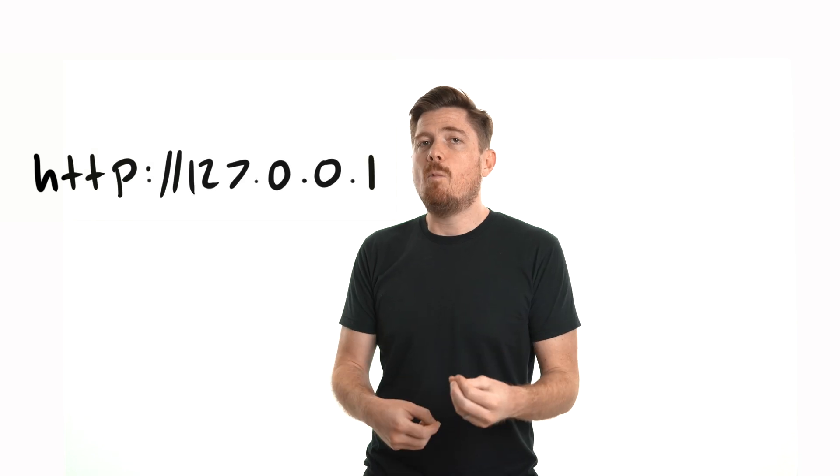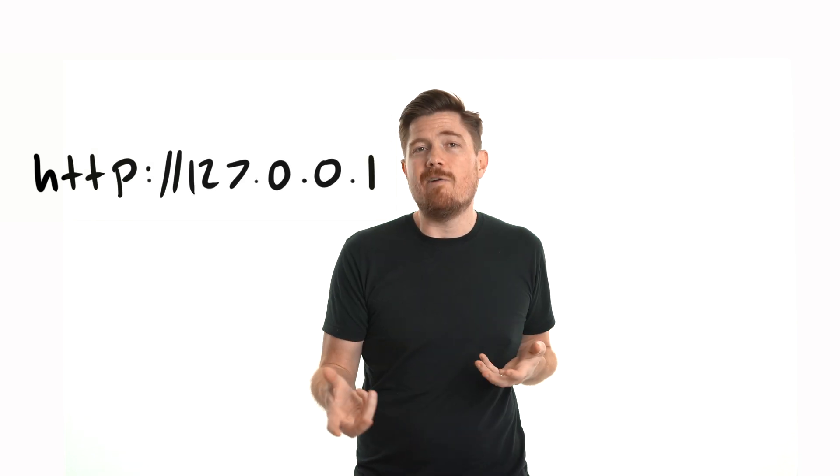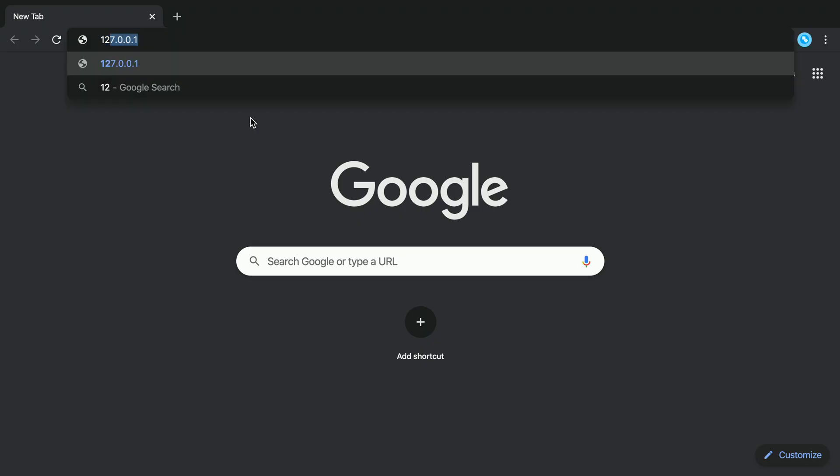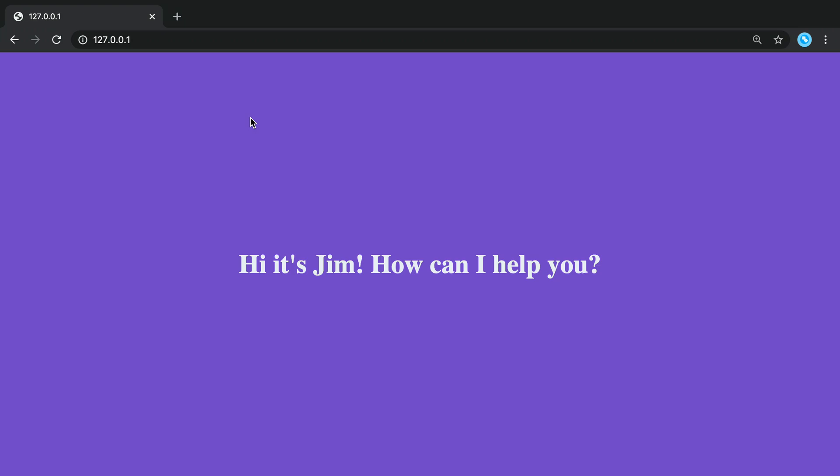Now I happen to have a web server running right now on my local machine. It's running on the localhost IP address of 127.0.0.1. And if we dial that IP address into the browser, you can see this message: Hey, it's Jim. How can I help you?